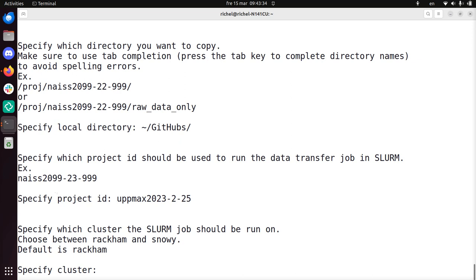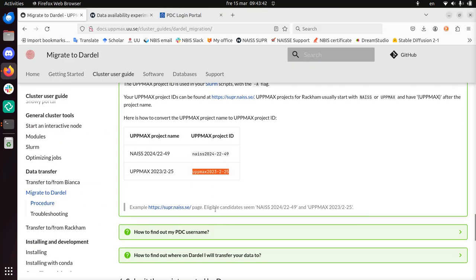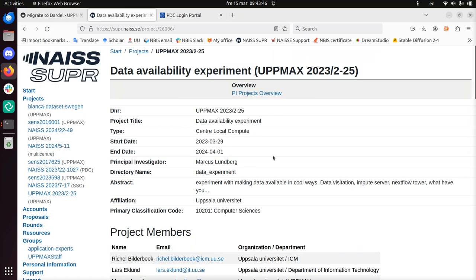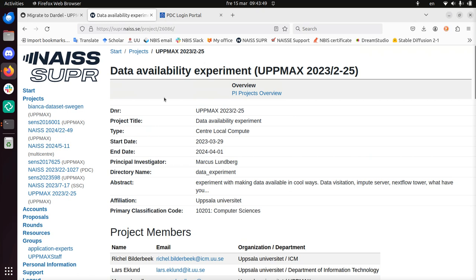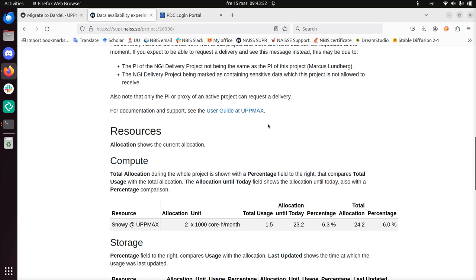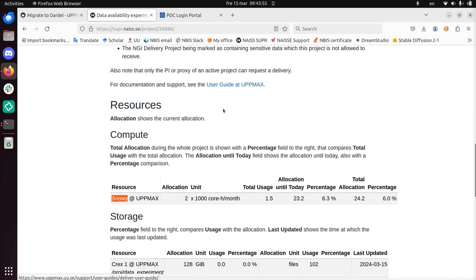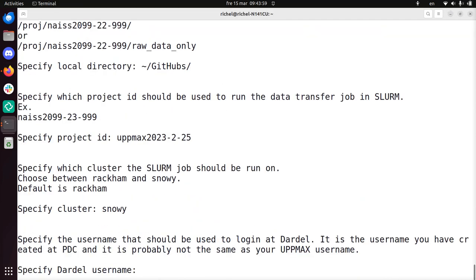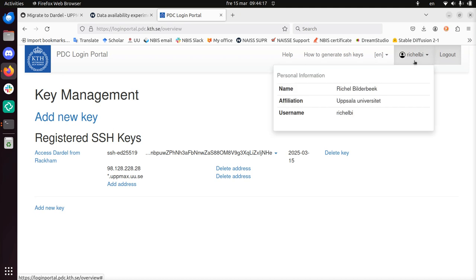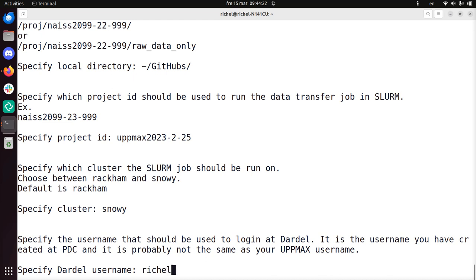Specify which cluster the SLURM job should be run on. Choose between Rackham and Snowy. Default is Rackham. How do I find out this? Well, let's take a look at this thing. Probably it says it here. Because this is where I'm going to run it on. But where does it run on? Ah, this runs on Snowy, I guess. So I'm going to type in Snowy there. Snowy. Specify the Dardel username that should be used to log in at Dardel. It is the username you've created at PDC. It's probably not the same as your UPPMAX username. Okay, yeah, sure. What is my username? This is it. Richelbi. Yeah, that's my username. Here, bam. Want to copy paste it? Yeah, sure, I can type it. Richelbi.